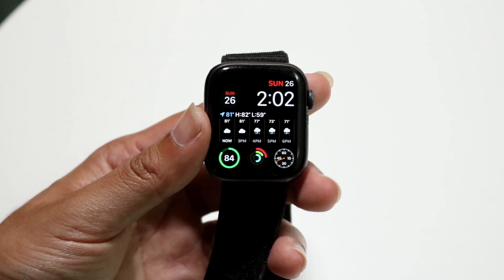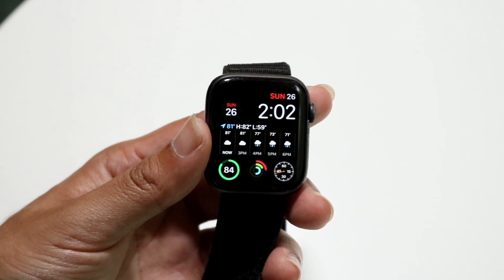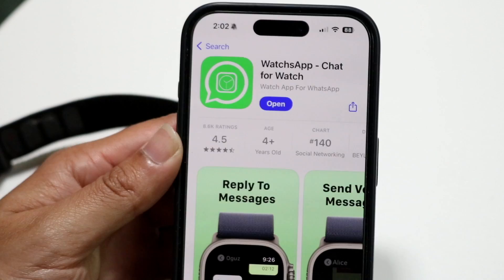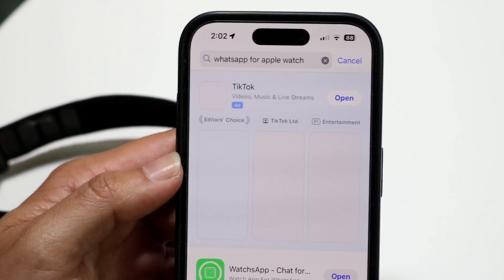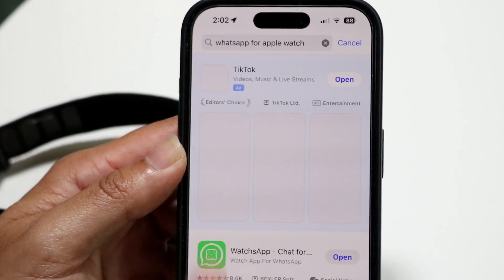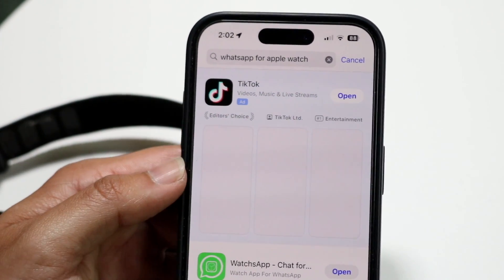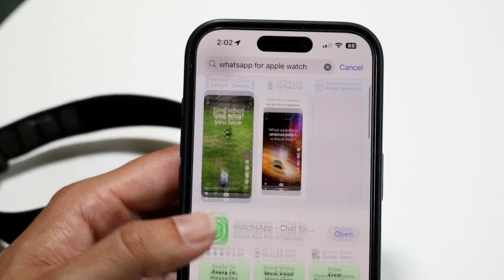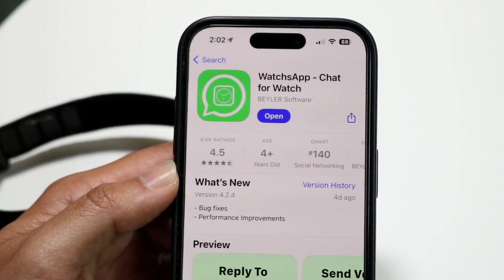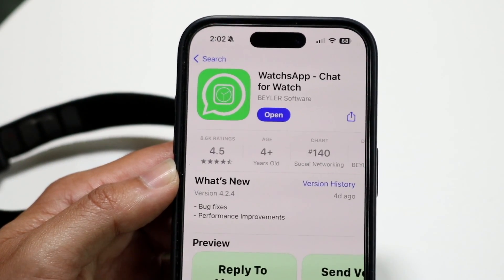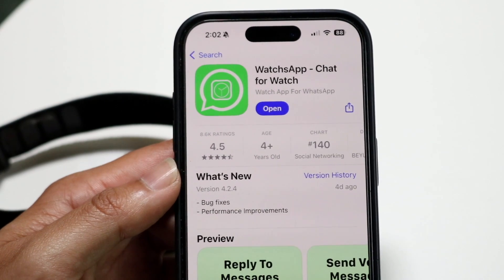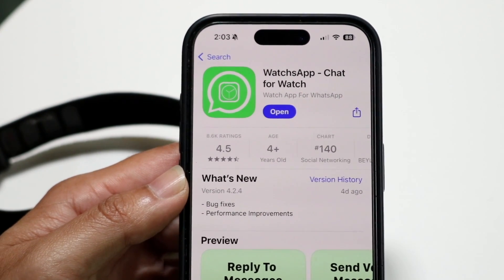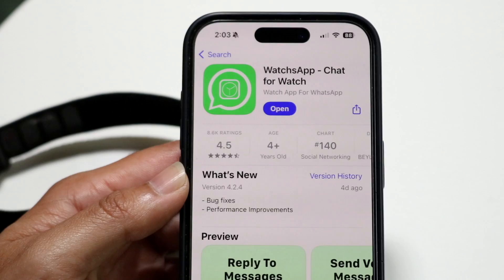The very first thing you're going to want to do is start with your iPhone. On your iPhone, make your way over to the App Store and search up 'WhatsApp for Apple Watch.' There are a lot of different applications, but what we're looking for is this particular one called Watch App Chat for Watch. Go ahead and install this on your iPhone.